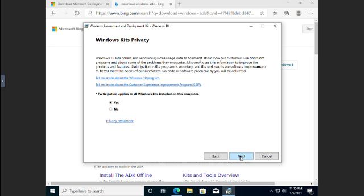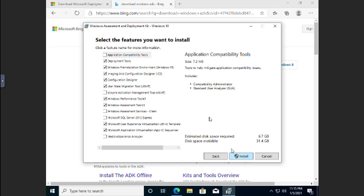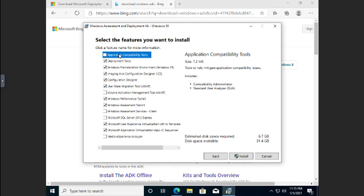Now the next thing, after we respond to the privacy questions, the next thing is going to be, what do we want to download? So all of these are different tools that are in the Assessment Deployment Kit. Notice that about half of them are unselected. So if you click on them, it's going to tell you over here what this is. So the Application Compatibility Tools, 7.2 megabytes, its purpose is to help you mitigate application compatibility issues.